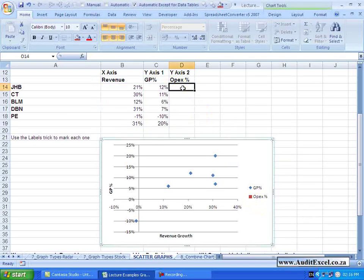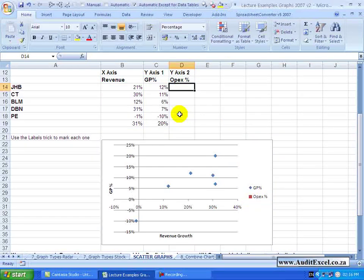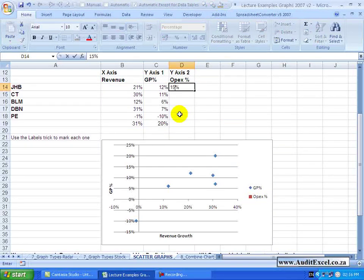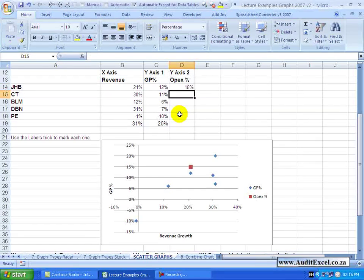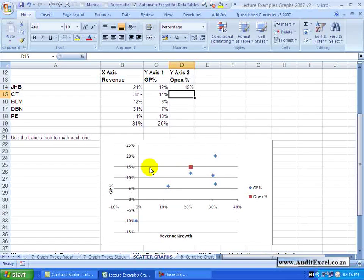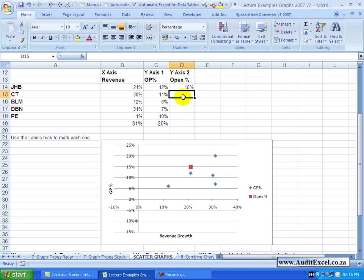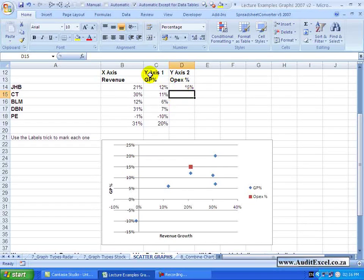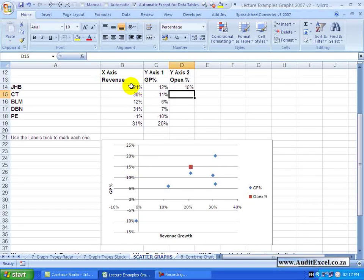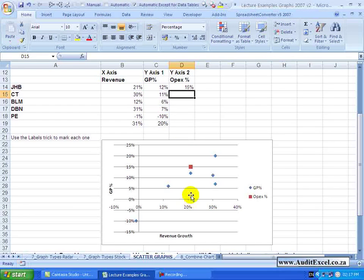Let's go here and put a number in like 15%. Notice my red square has popped up here, 15% on the Y axis, and note that it is using the very first column as its X axis again, so you'll see the Revenue Growth is sitting there.